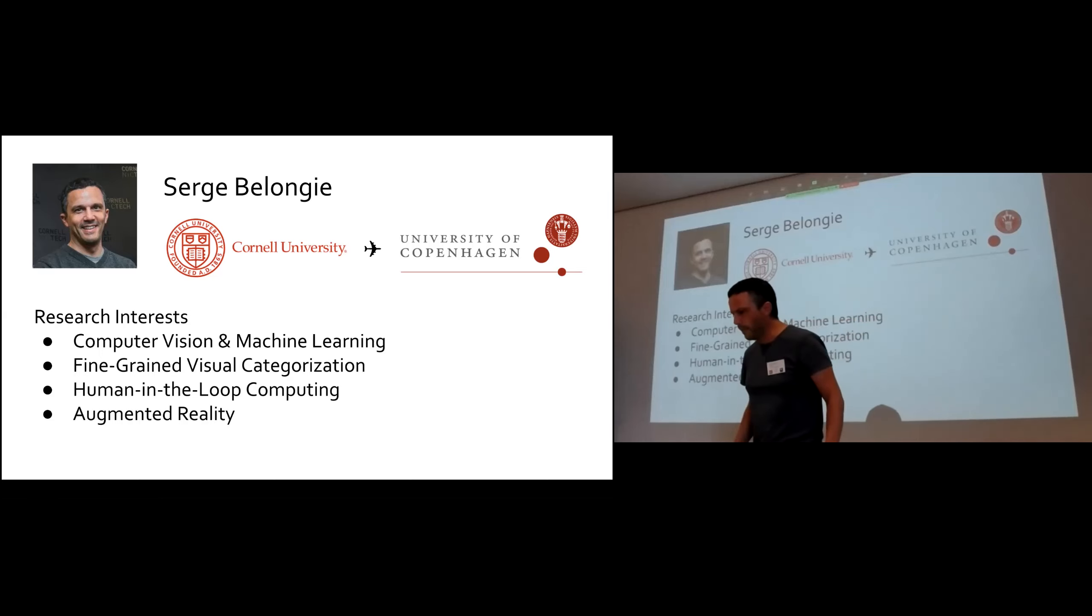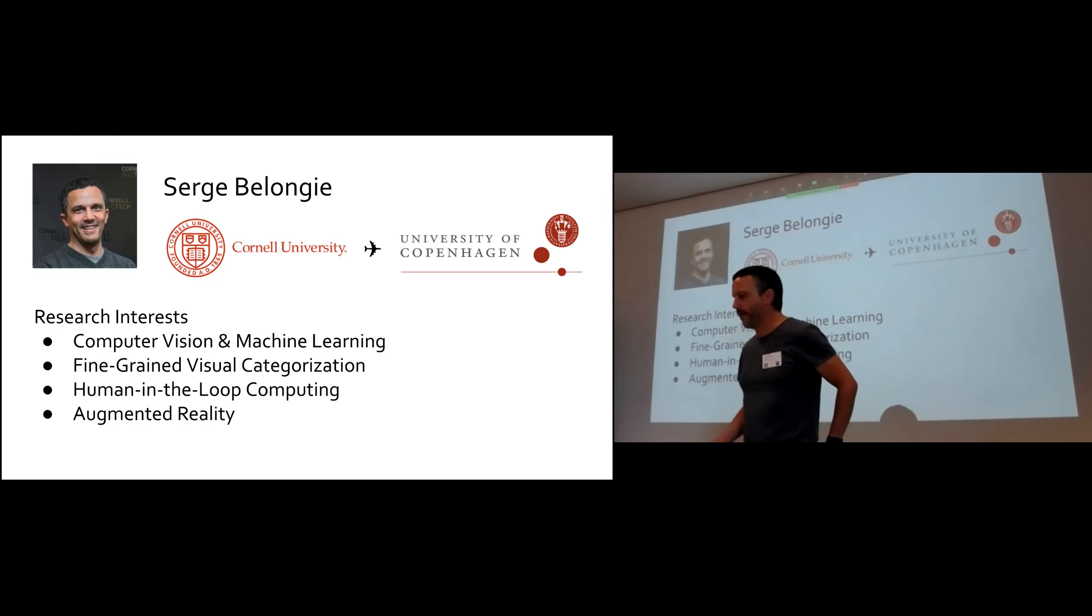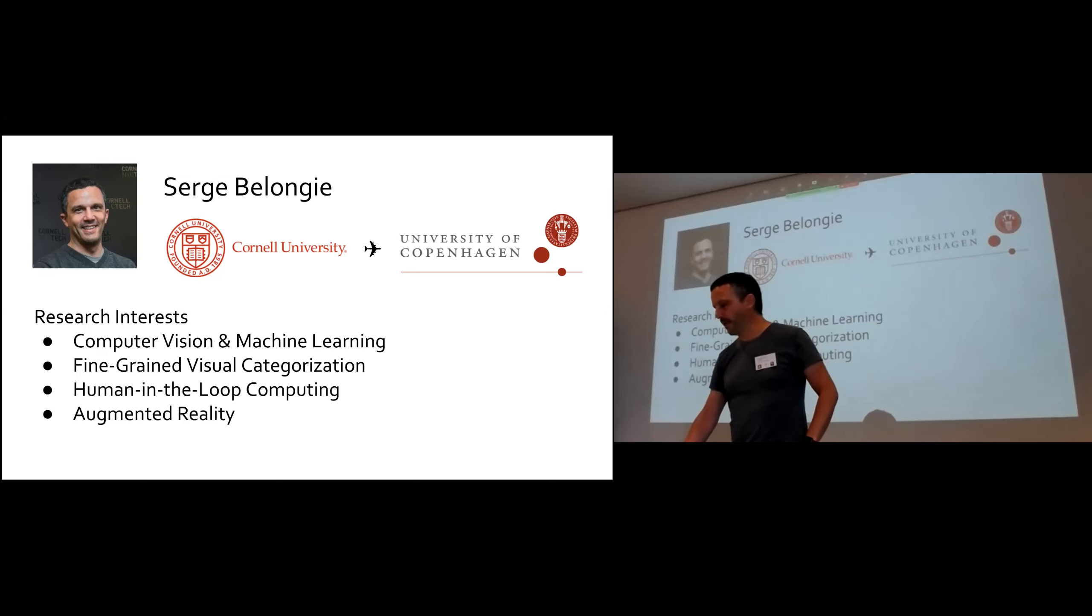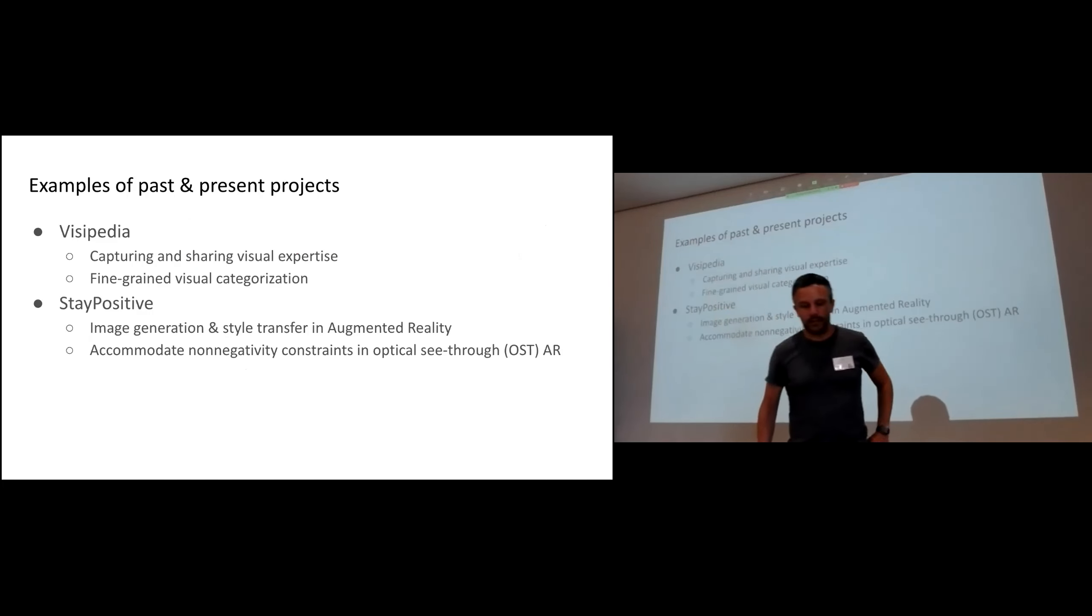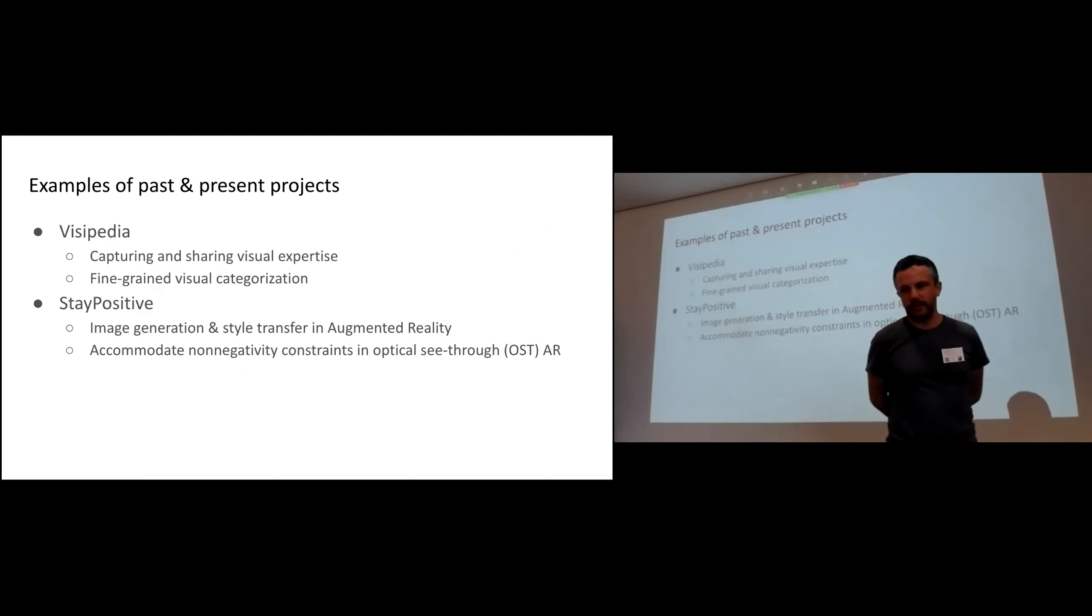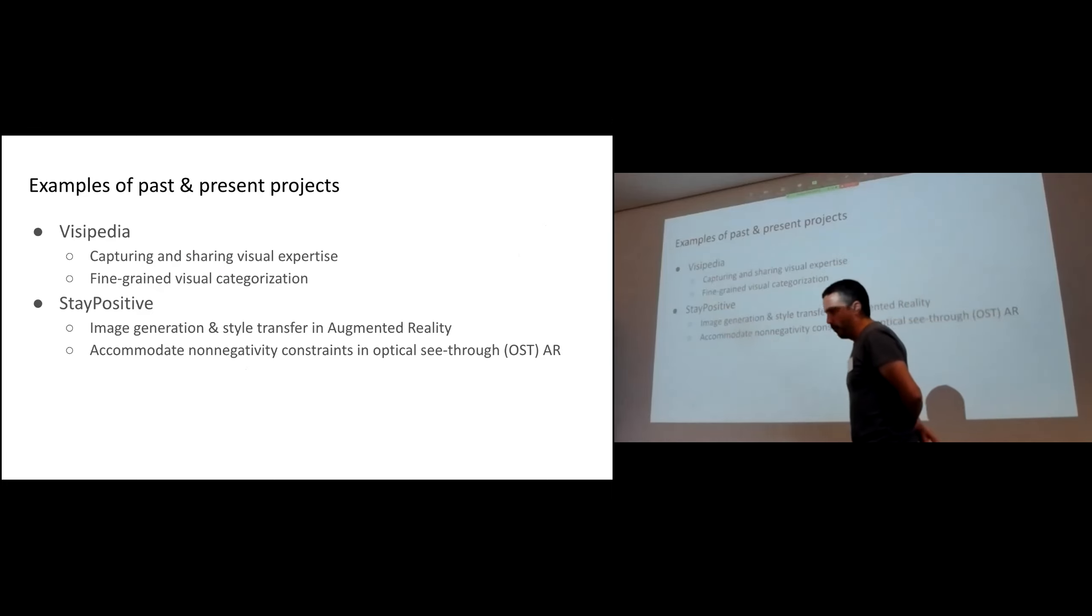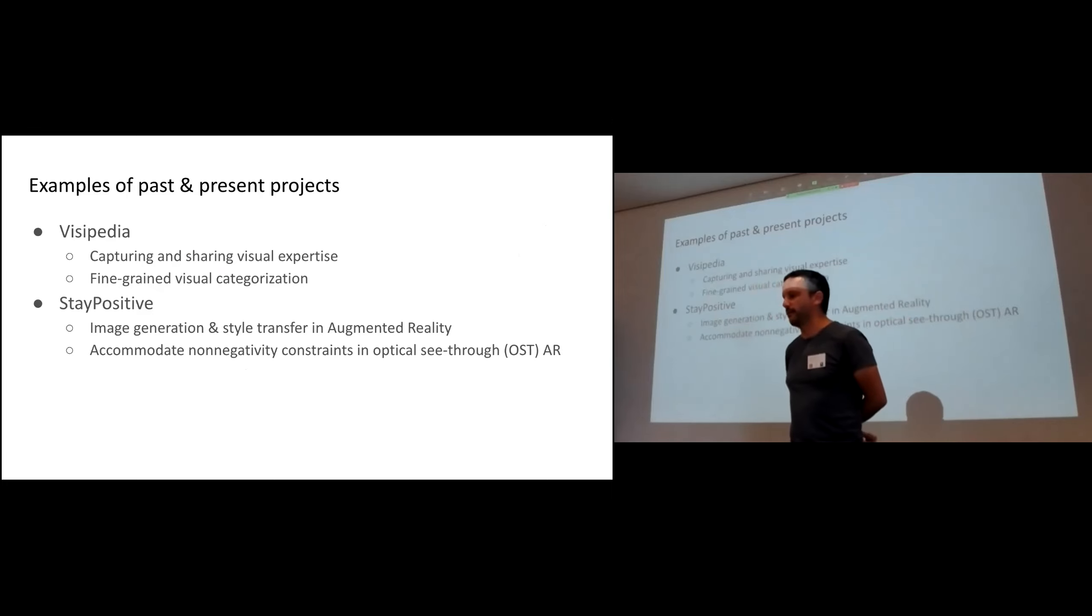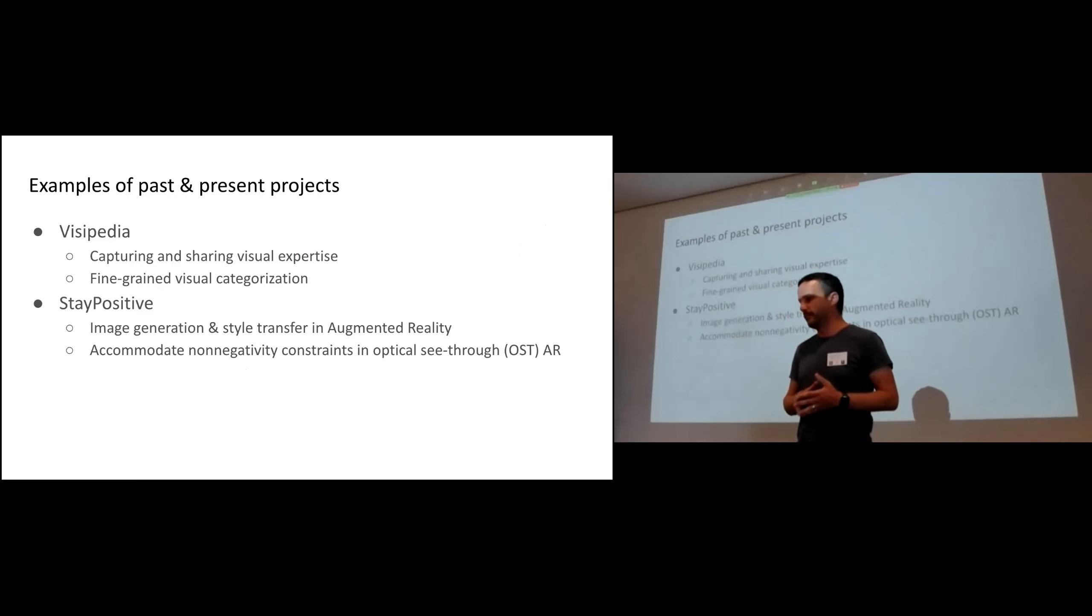So my research area, primary one is computer vision, but that has kind of been consumed entirely by machine learning. So I guess I can say I'm a computer vision and machine learning person, also working with human in the loop, fine grained augmented reality type projects. So the two projects that I picked just to give some sense of what I work on. One is in the fine grained world with applications in biodiversity and fashion and interior design and so forth. The other is more about computer vision and augmented reality.